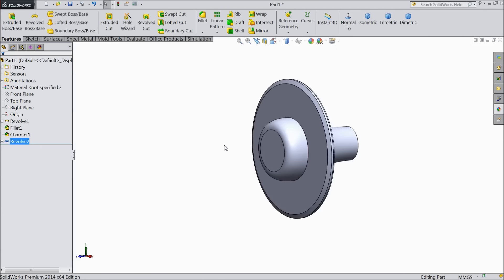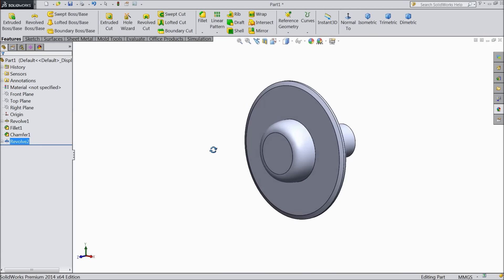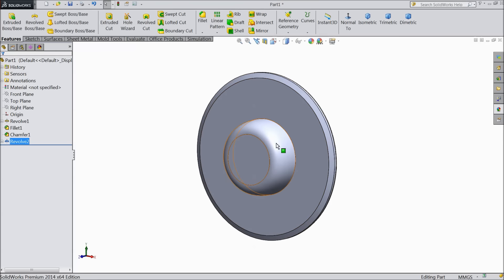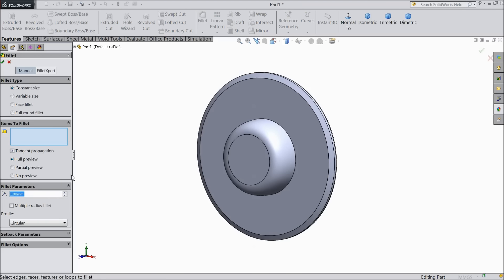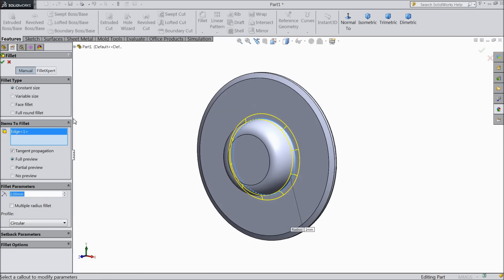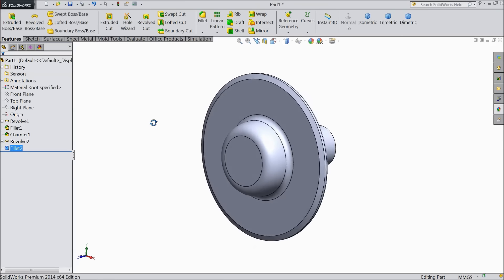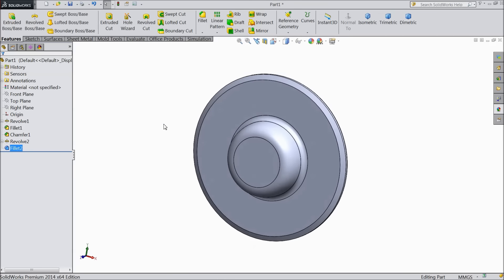Now you can see our bike front disc, one part is going to be ready. Choose fillet, keep 2mm and select inside radius. OK. Now this radius is created.